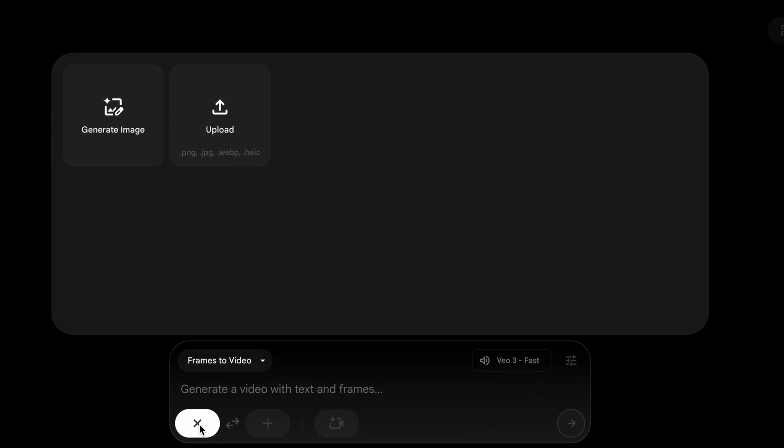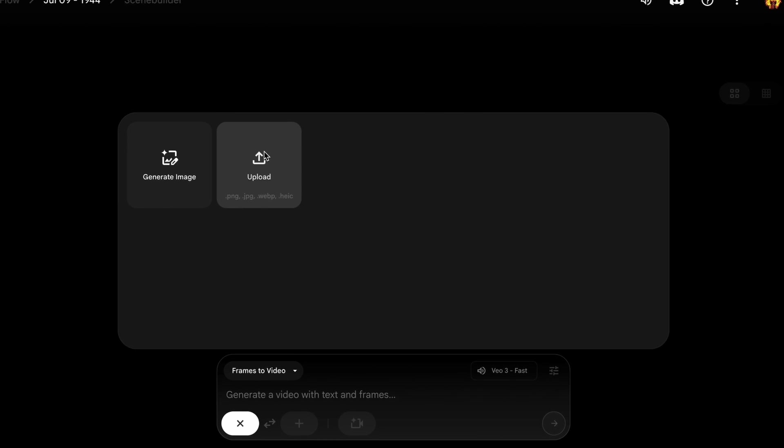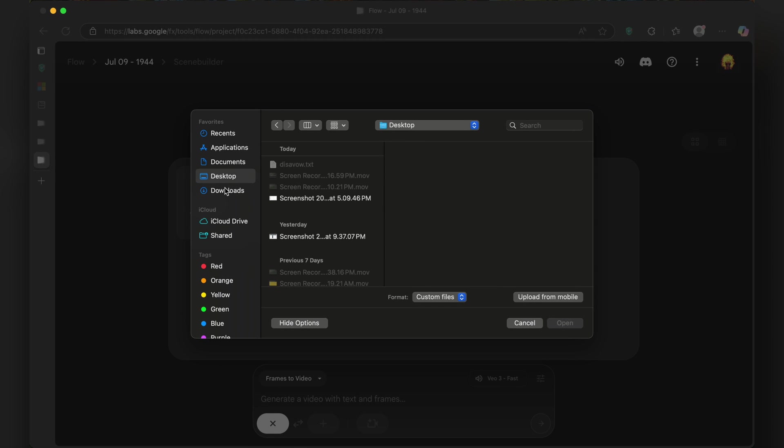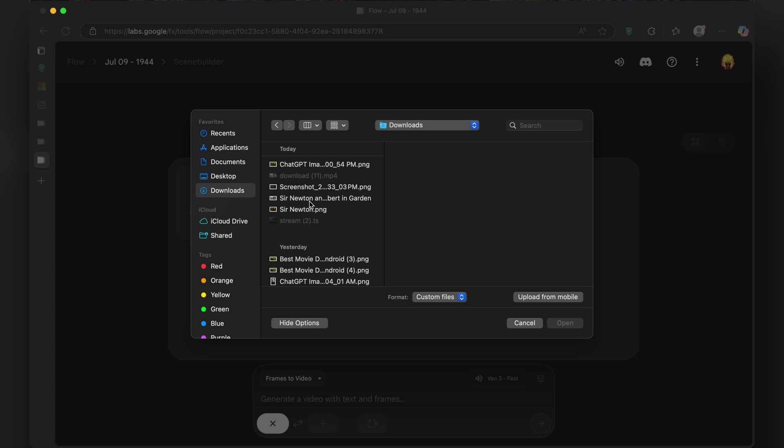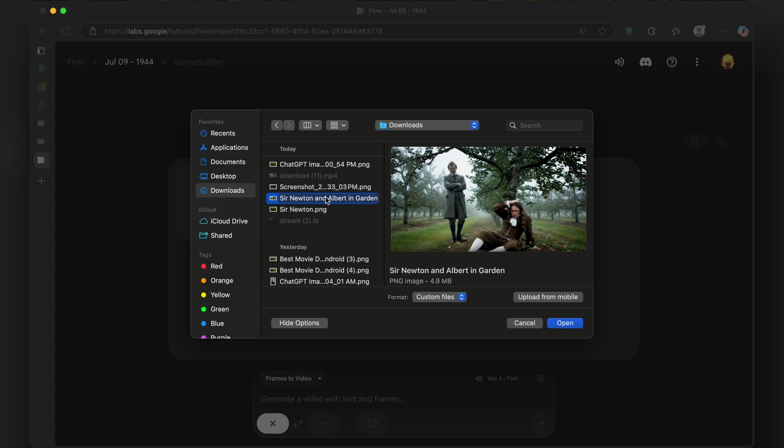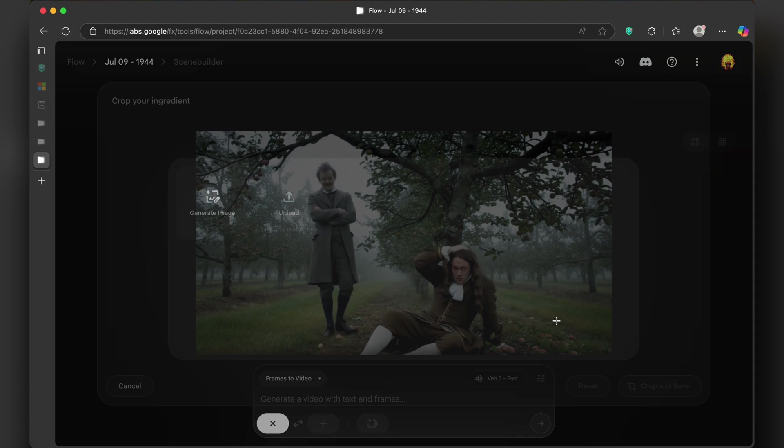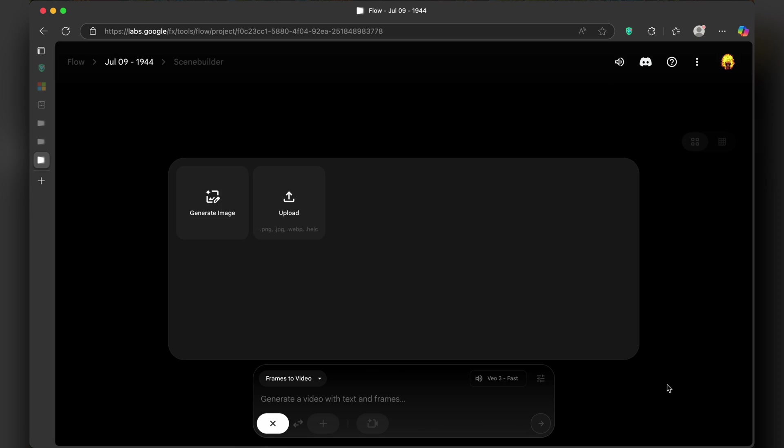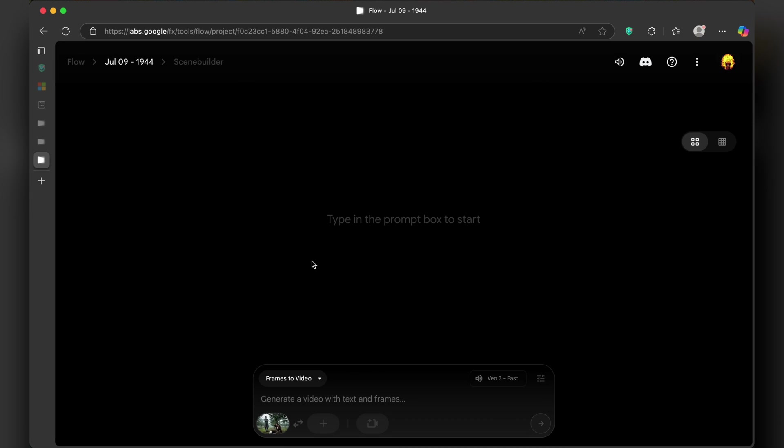Now just click on the plus icon and upload the image. You can provide two frames, starting frame and ending frame, and provide a prompt to generate a video. But I will only provide a starting frame for easy convenience. I will provide this photo of Einstein and Newton sitting under a tree in a garden. Of course, apple tree.